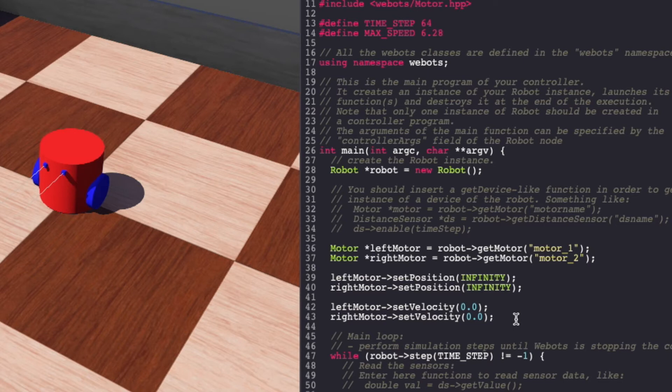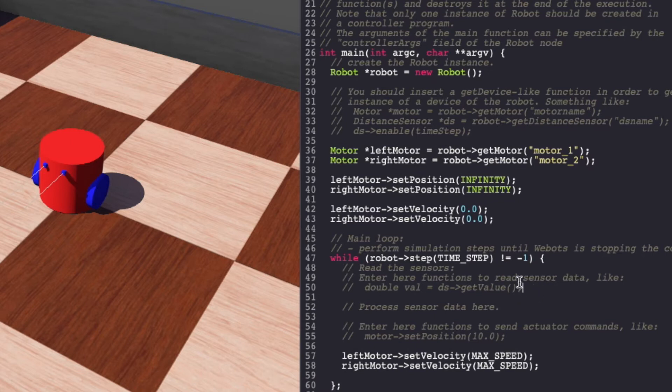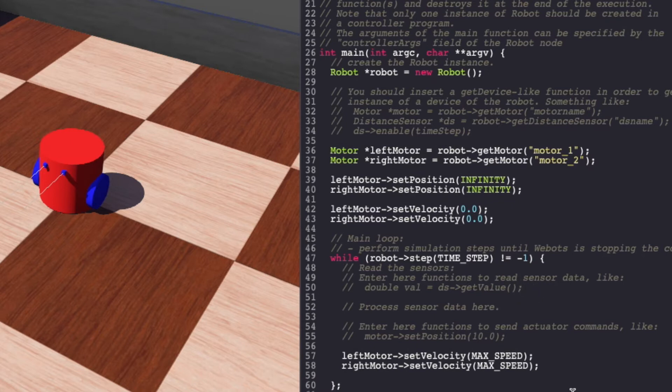Similar to our motors, we'll first create an object for the distance sensor and then enable it using time step. Next, inside our while loop, we'll read the values for our sensor. So let's get started.